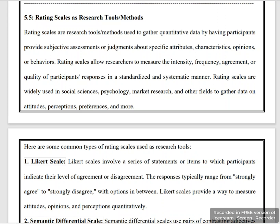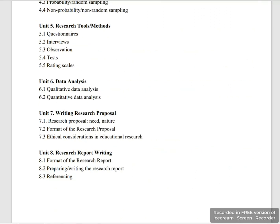Hello and welcome back to my YouTube channel. In today's lecture, we will discuss the last topic of unit number 5, which is rating scale as a research tool and method. Unit number 5 covers Questionnaires, Interviews, Observation, Test, and Rating Scale. I have already discussed the first four, but today we will discuss the rating scale, and with this, unit number 5 will be complete.